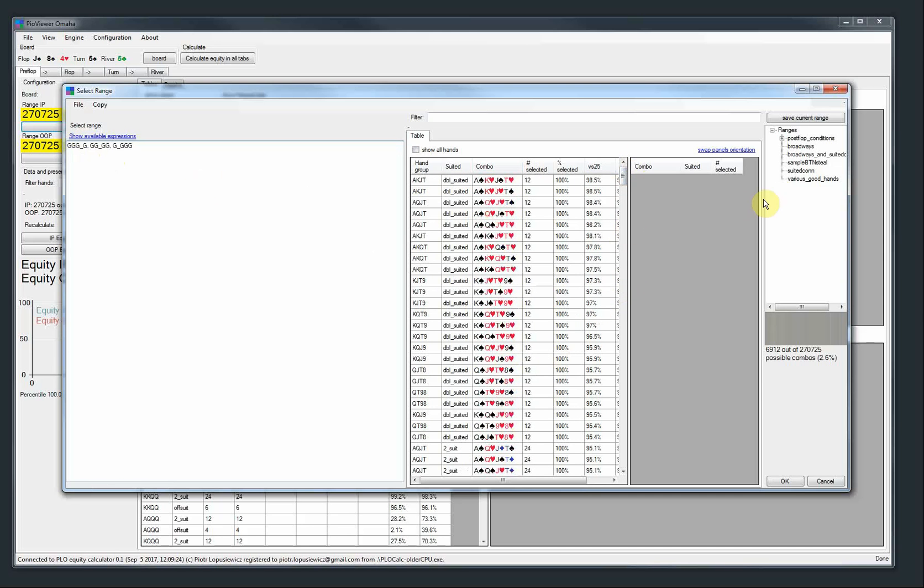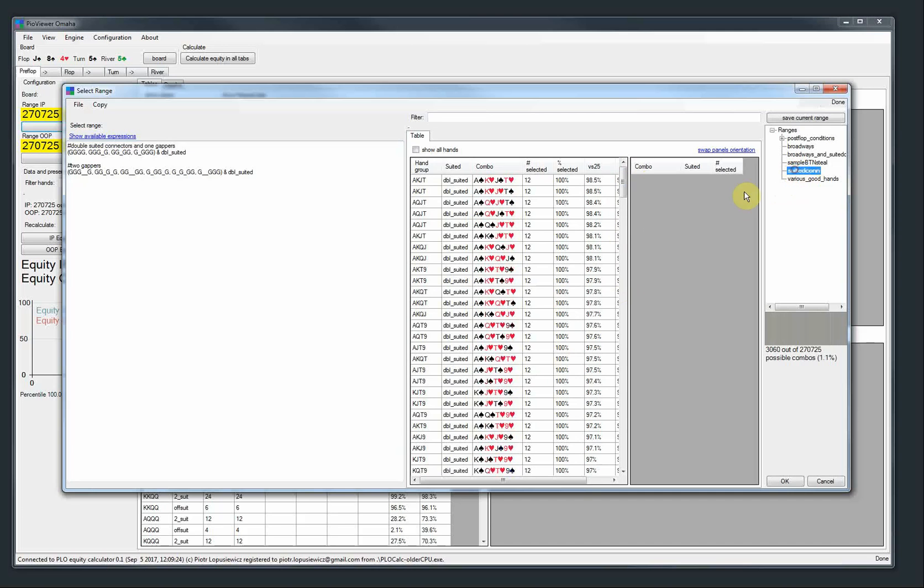Then combine that with, for example, double suited like here. So we have all the one gappers here, two gappers here.